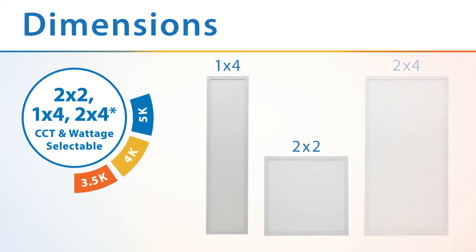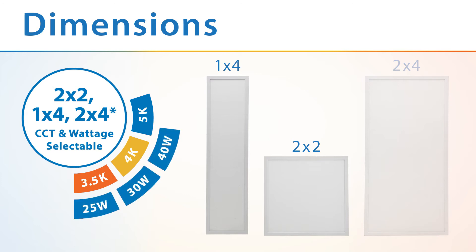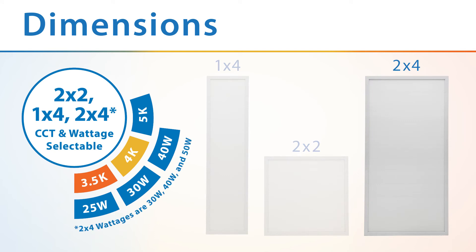The 2x2 and 1x4 offer wattage options of 25, 30, and 40 watts, while the 2x4 offers wattages of 30, 40, and 50 watts.